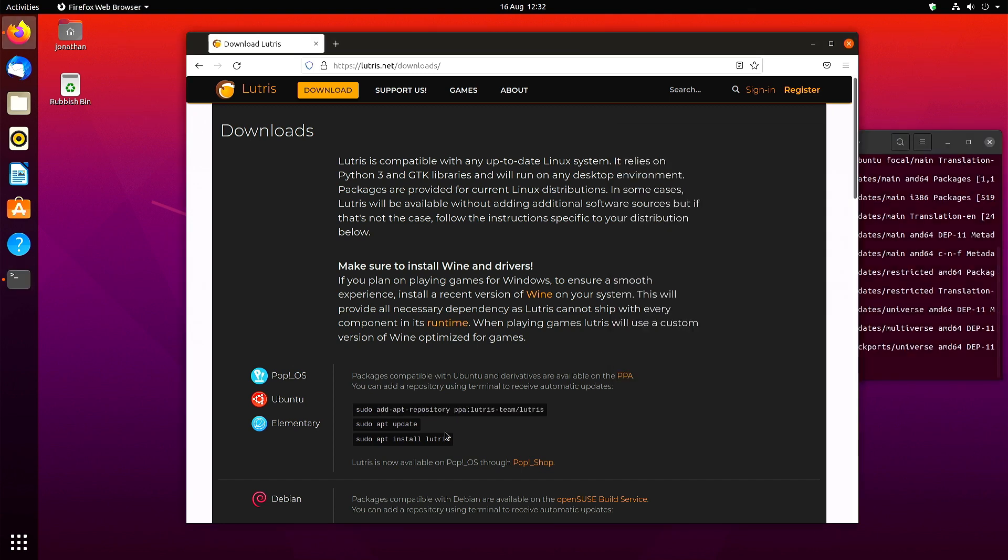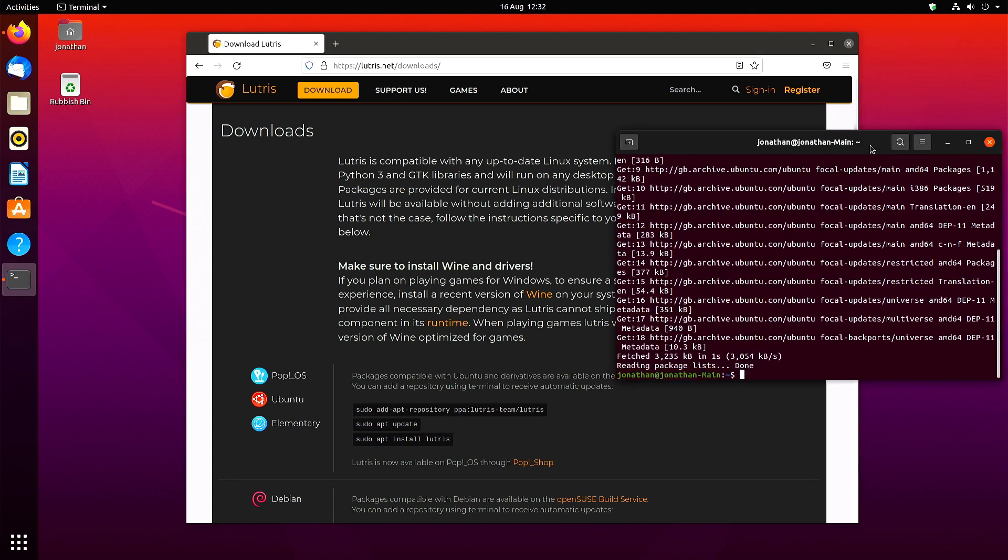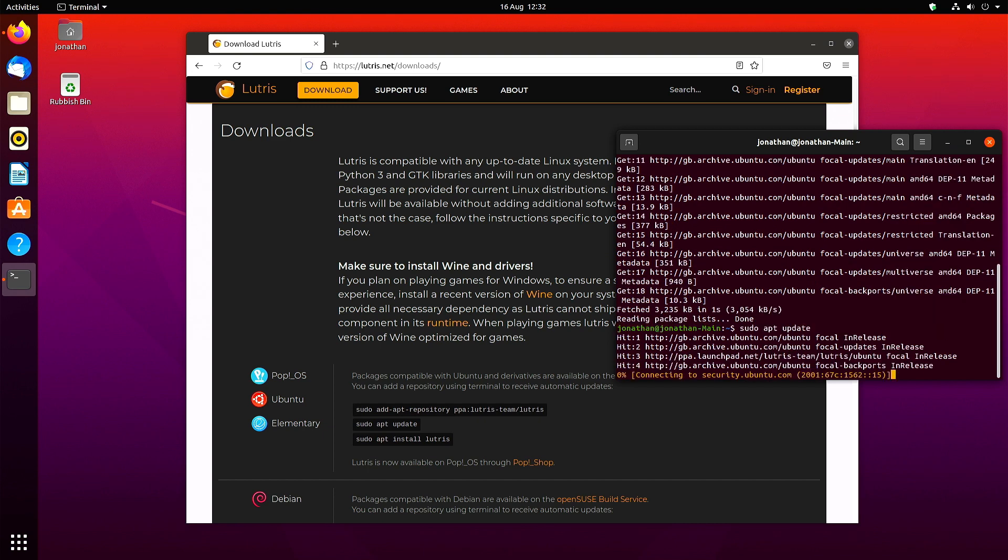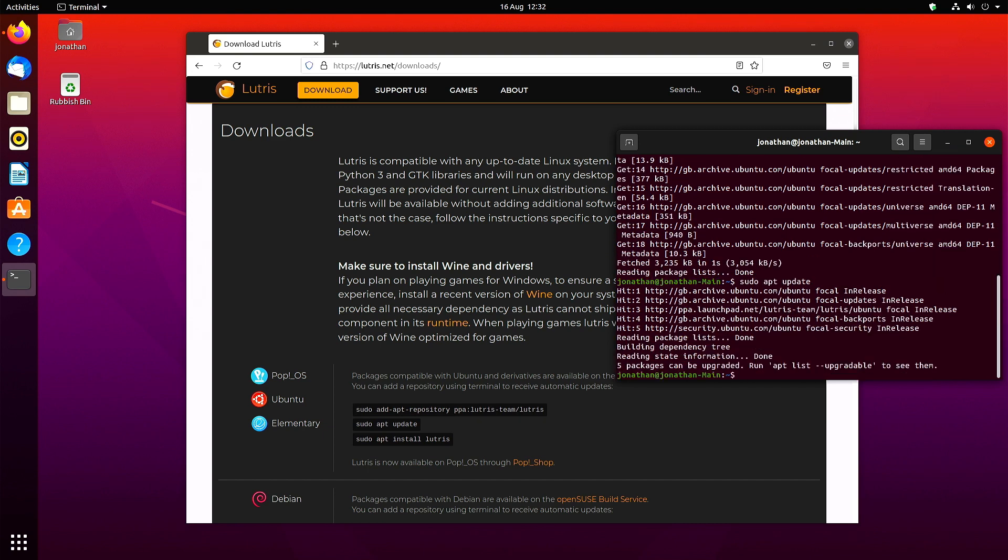You saw it highlighted and now I'm looking to see what to do next. sudo apt update is the next step, and then sudo apt install Lutris, and that's it done.